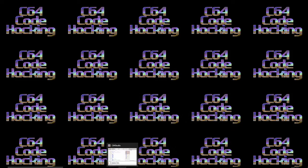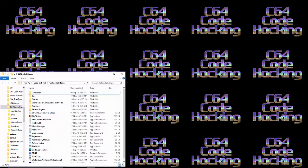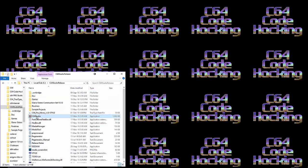Then open the folder and double-click C64 Studio.